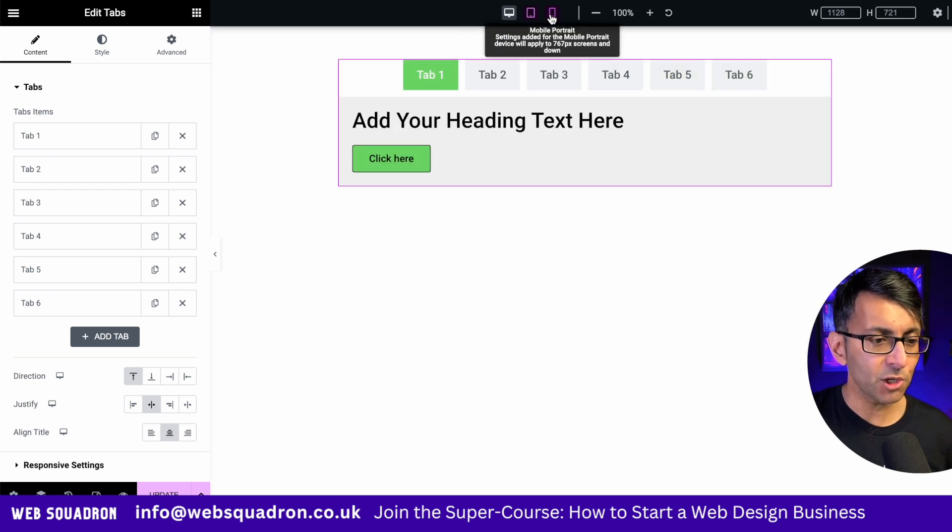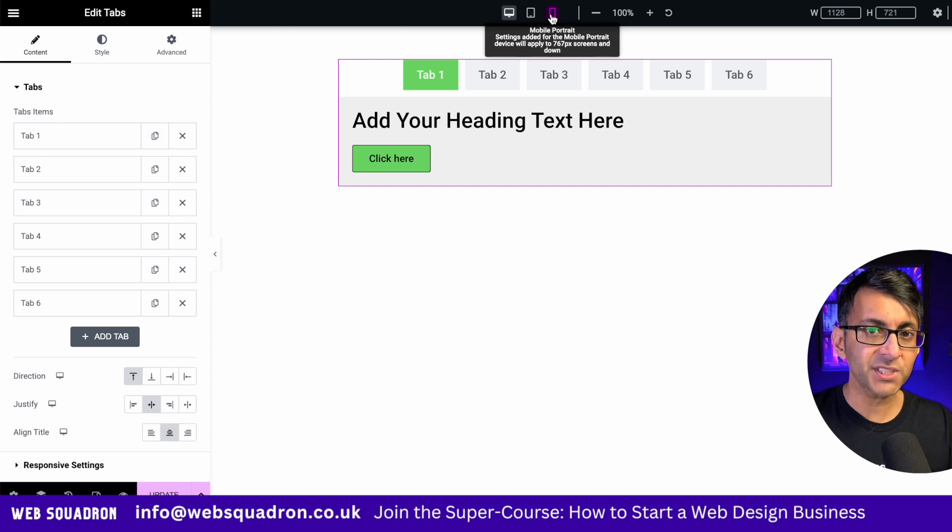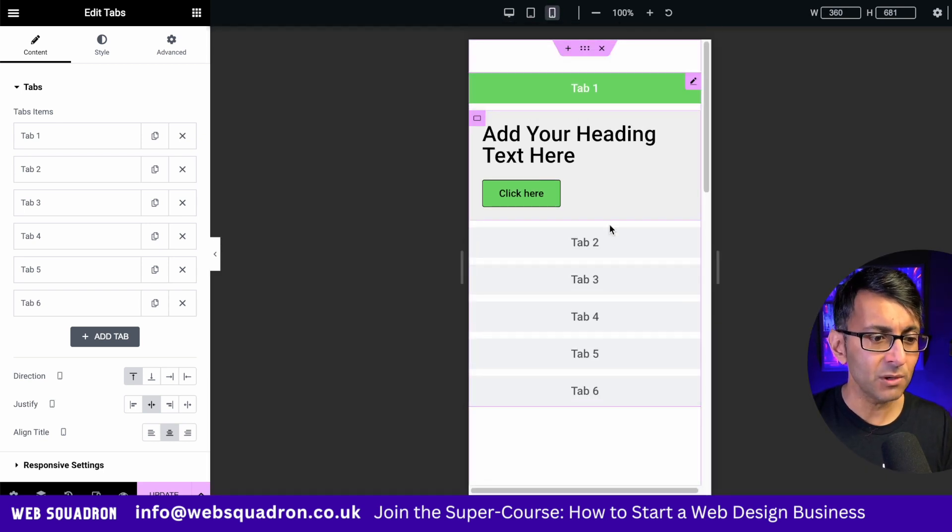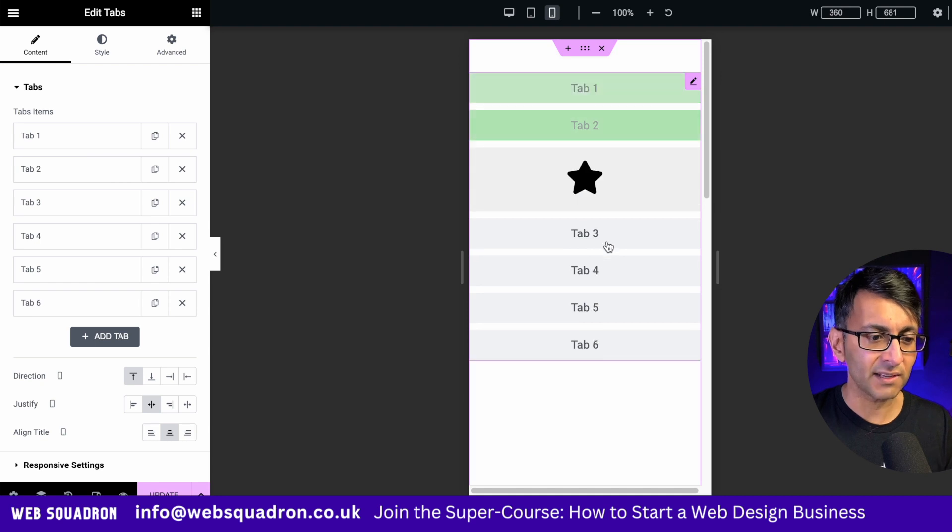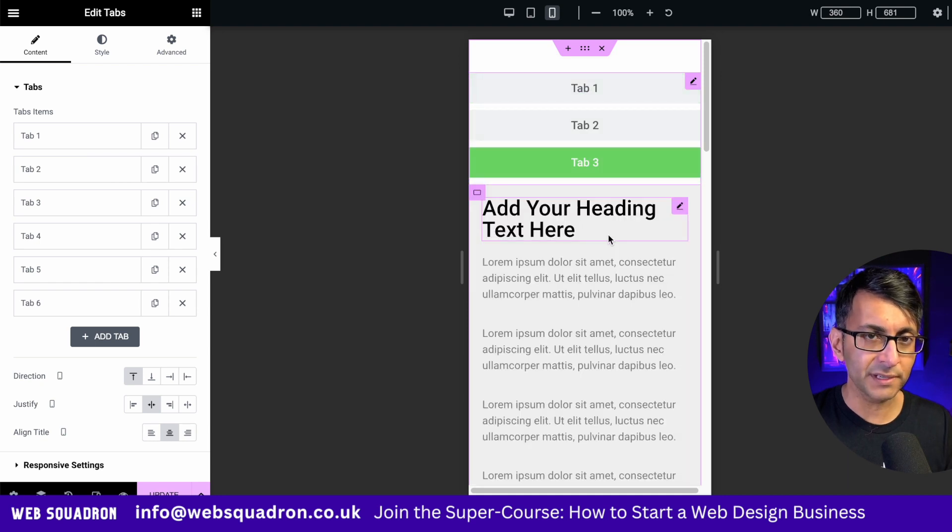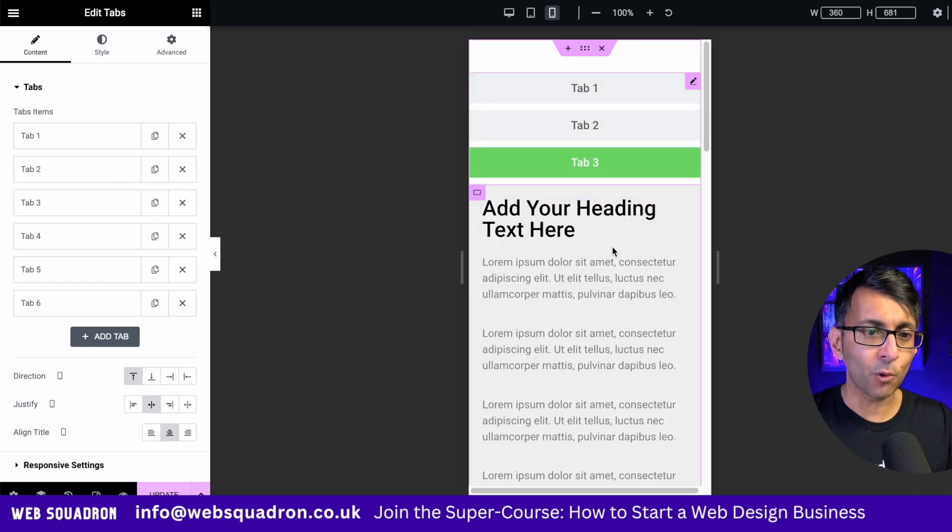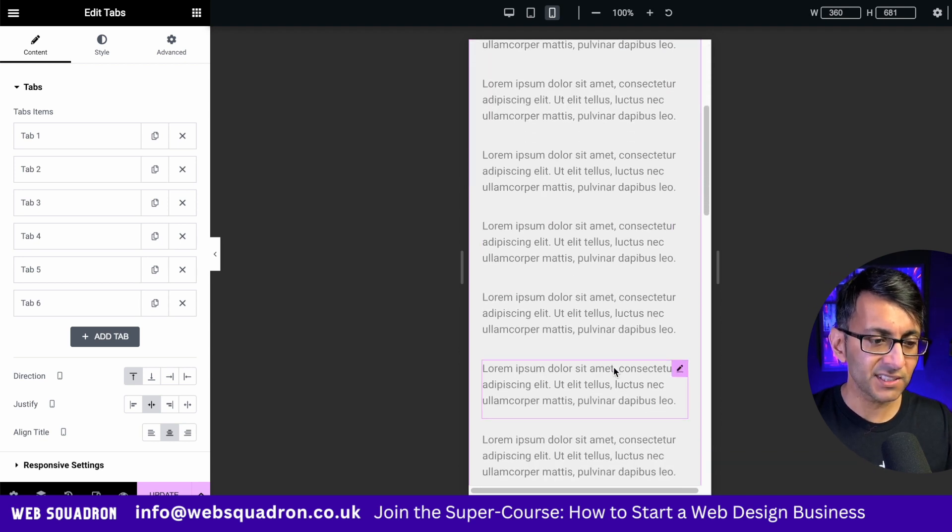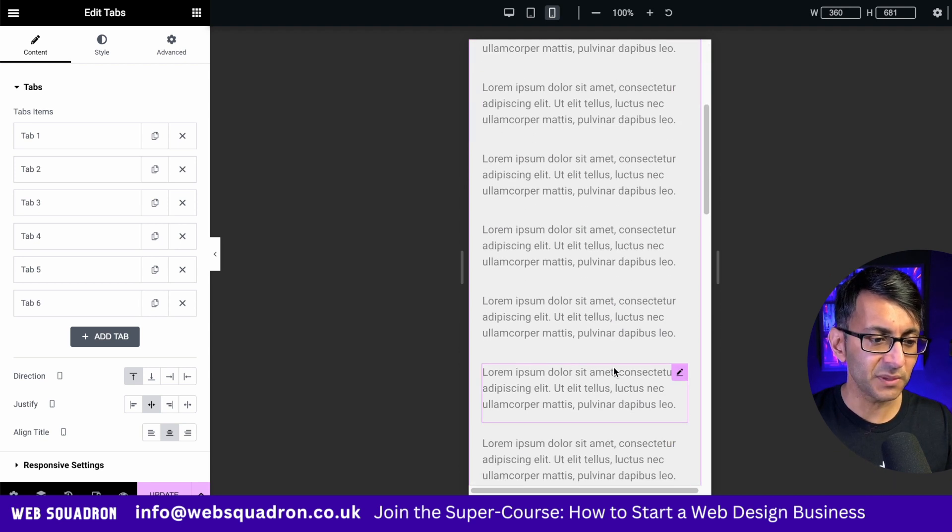But when you go over to the mobile, the tabs at the top almost start to behave like an accordion now because they're stacked. And if I hit tab 2, tab 3, you can't see tab 4. You've got to scroll down until you get to it.